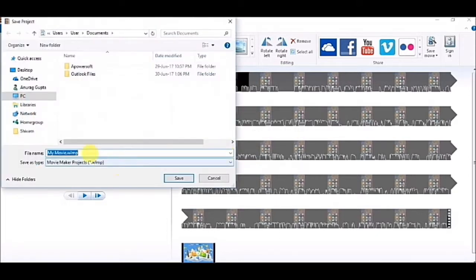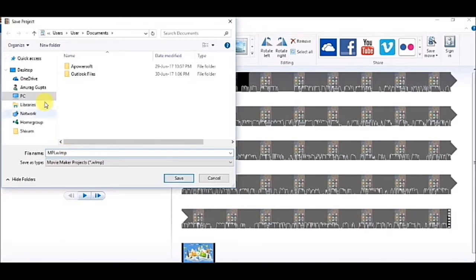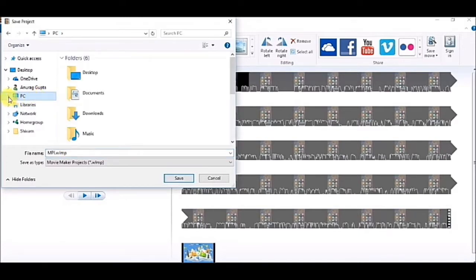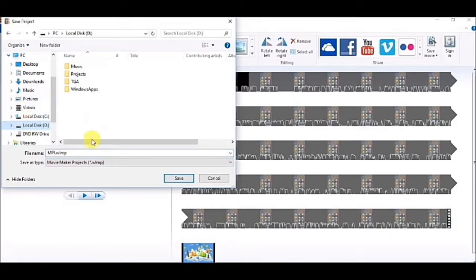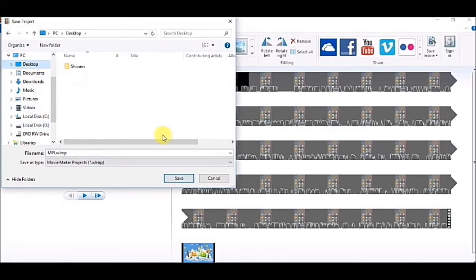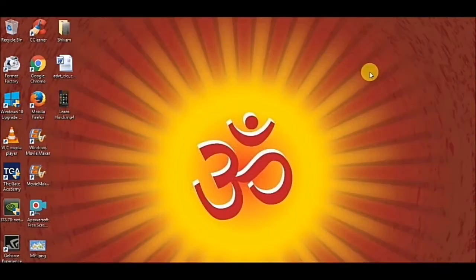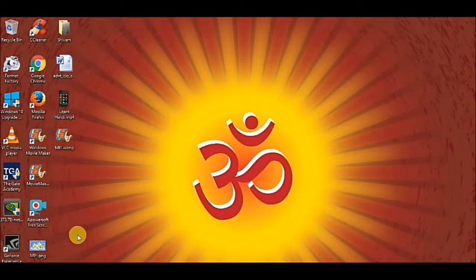So it will be saved as my movie only. I have saved it as my movie on desktop. I am giving it the name MPI. I am saving it on desktop.